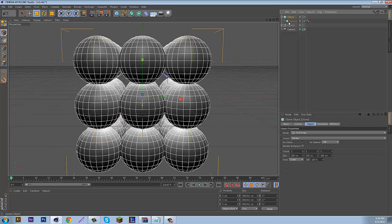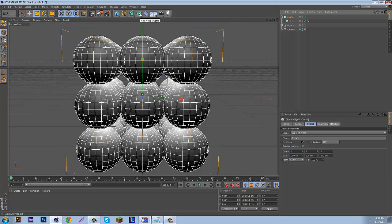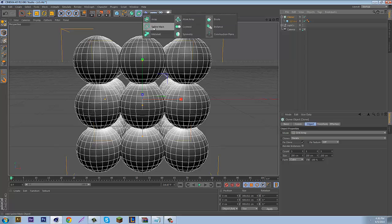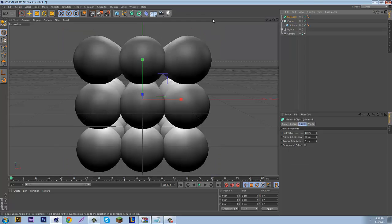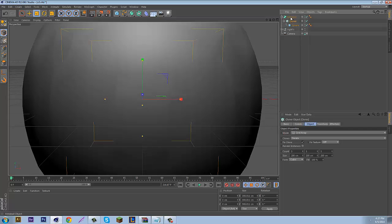So now that you have that done, this is obviously trial and error. You can do it however you want, but this is how I prefer it. So then you want to come up here to this little icon, I don't even know what to call it, but you see where I am. Choose Meta Ball and drag and drop your Cloner into Meta Ball.